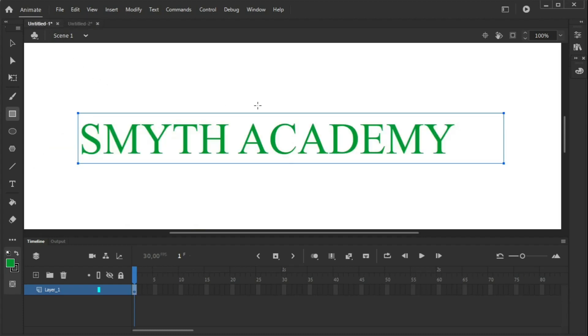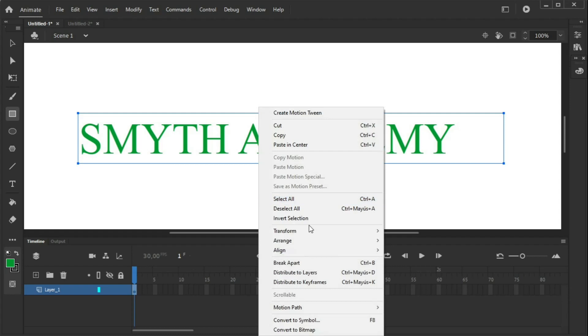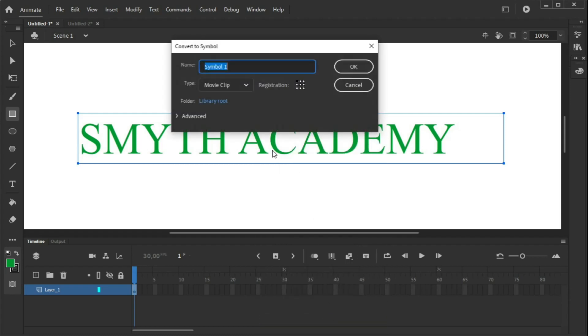As I said, I created this text with a text tool. And the first thing we have to understand is that to make a fade-in and a fade-out, we have to create a motion tween, and motion tweens have to be created on symbols. So the first thing we have to do is to convert it to a symbol.